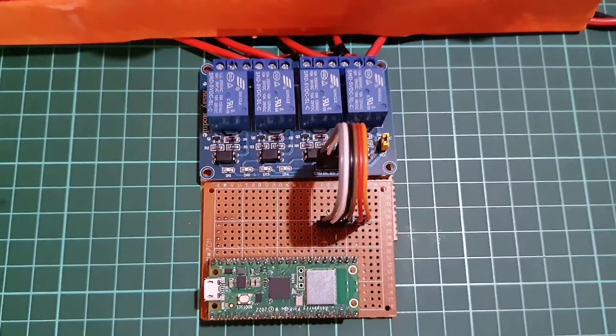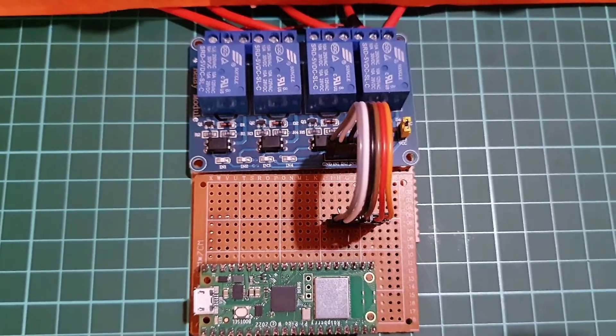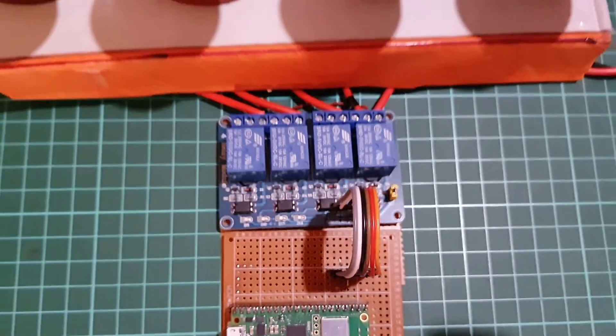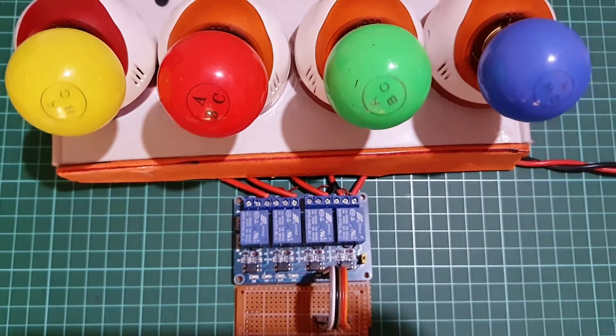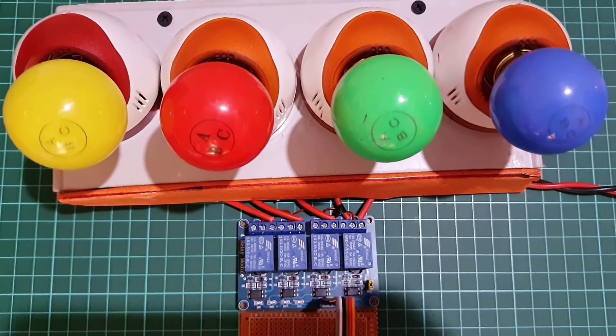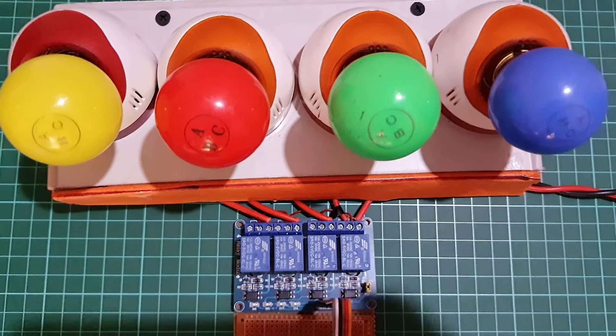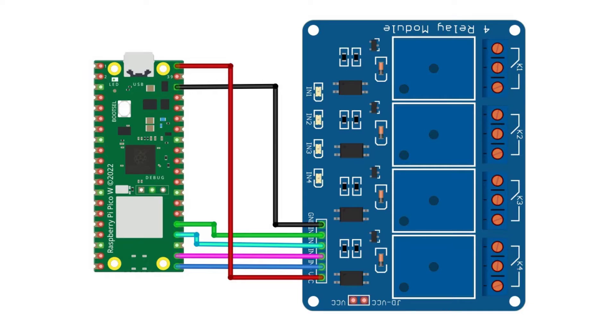To connect the components together, we will be following the circuit diagram shown on the screen. To interface the 4 channel relay module with Raspberry Pi Pico W, VCC is connected to VBUS pin and GND is connected to GND pin.